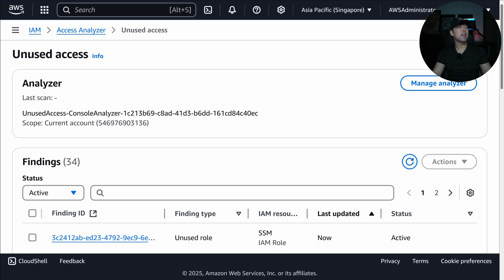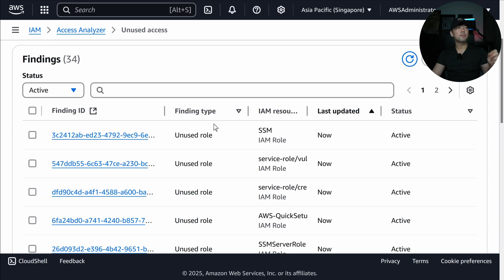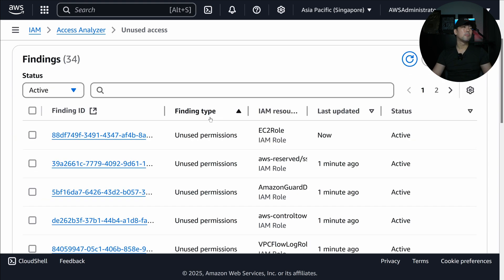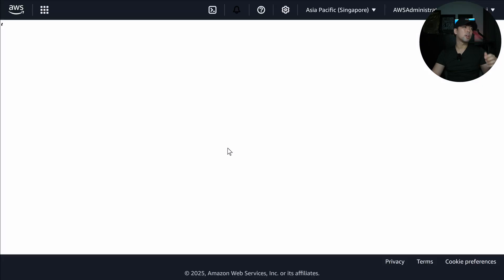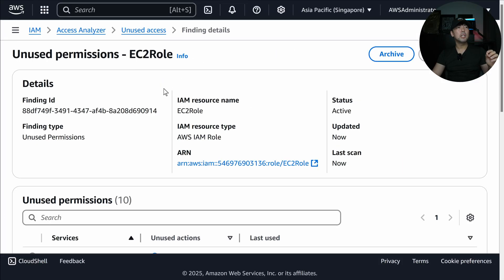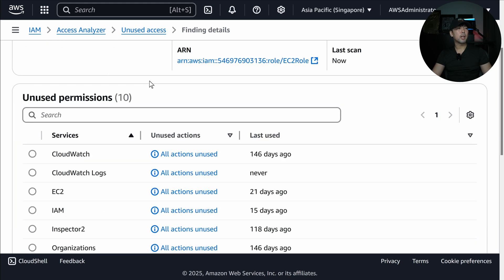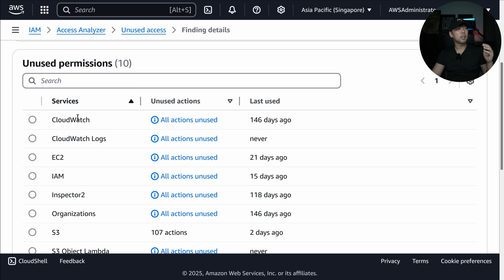A few moments later — within a couple of minutes, it's scanned across our IAM roles, IAM users, as well as permissions. We can see right here we have all these different finding types. We have unused role and we can see unused permissions. I click onto the EC2 role with the unused permission. Scrolling down, we have CloudWatch, CloudWatch Logs, EC2, IAM, Inspector — and all of these have been unused for more than three days, which is part of the finding. We also have the last used date.